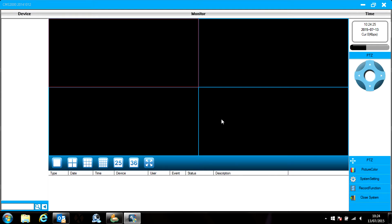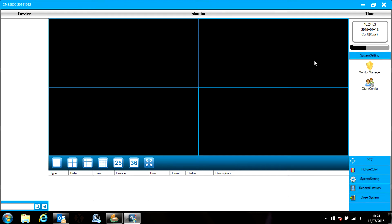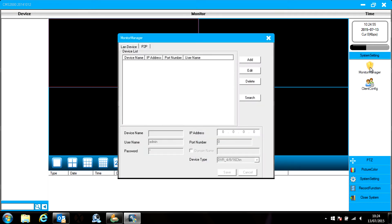In the bottom right corner are the menu buttons. Choose System Settings and then Monitor Manager. This opens up the Monitor Manager.